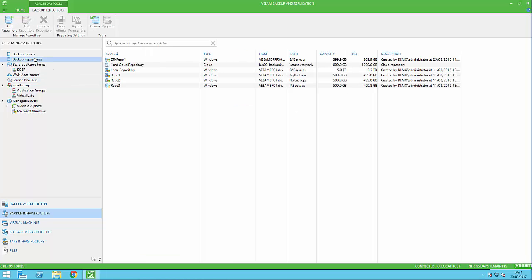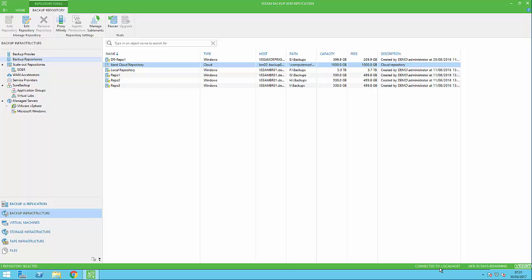If we now go to backup repositories within the infrastructure, we can see our cloud repository listed. We can see the amount of space that has been provided by our Veeam Cloud Connect provider.